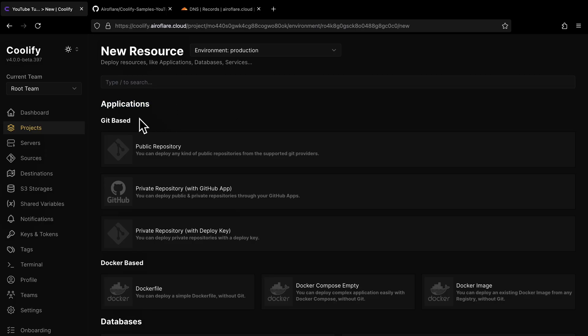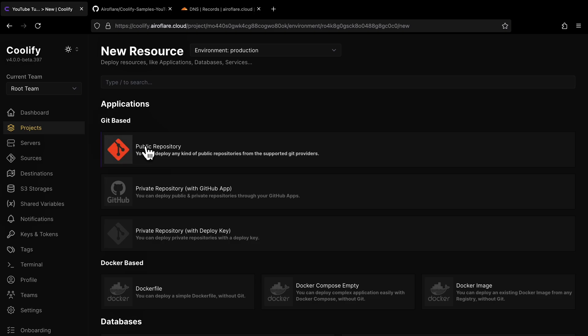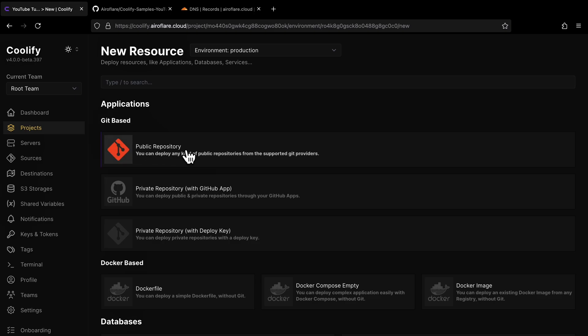Everything you deploy using Coolify will be deployed as a Docker container, so no matter which option you choose here, it will be deployed as a Docker container. For this video, I will deploy a static website from my public GitHub repository, so I will choose the first option in the Git-based application section, which is Public Repository.